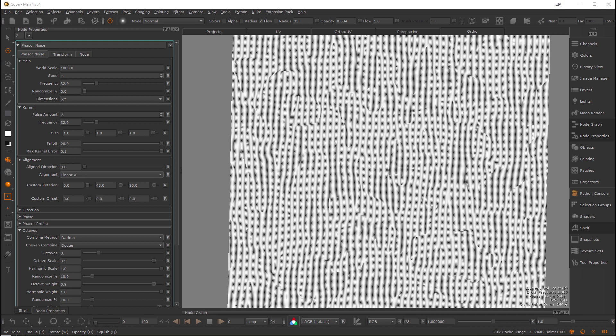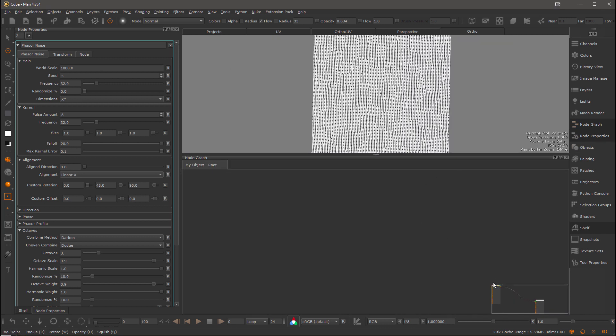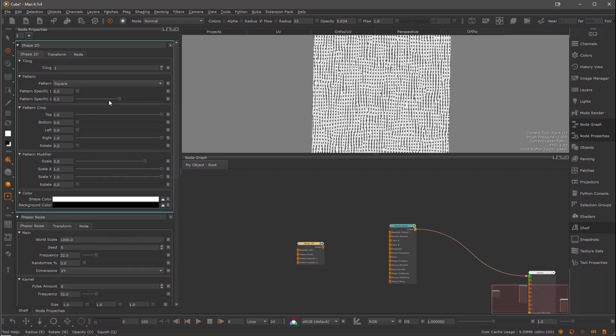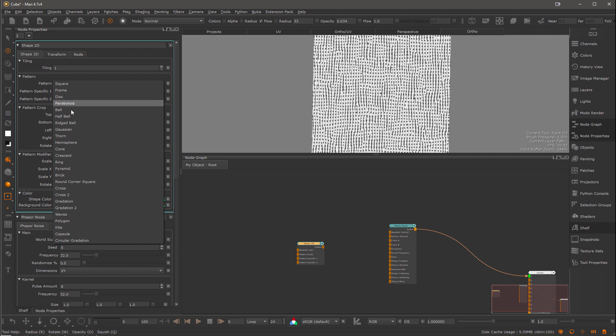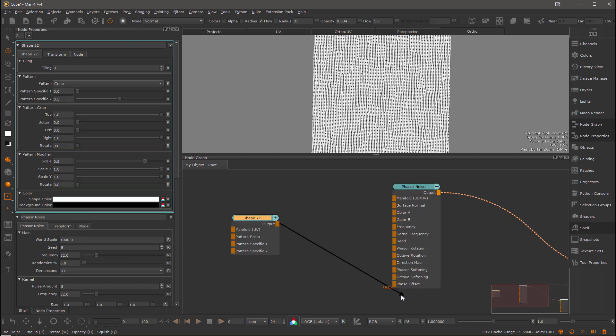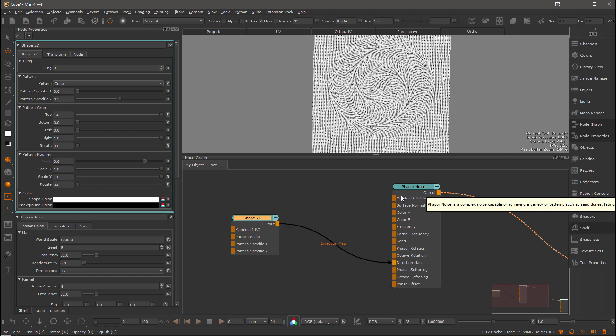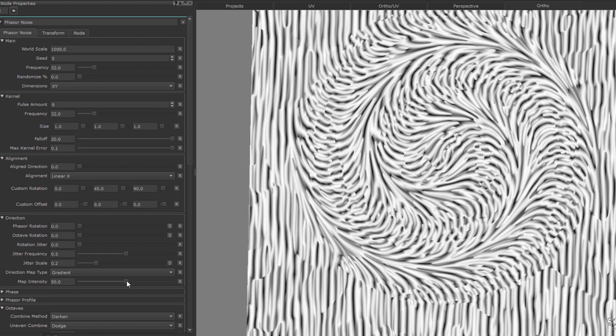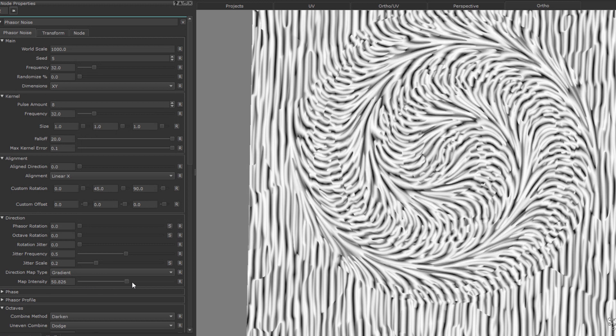So now I want to have a very art directed orientation to that pattern. So let's go to the node graph and create a shape2d node. And let's set that one to type cone and attach it to the direction map port of the phaser noise. And you can see we have a cool swirl effect.